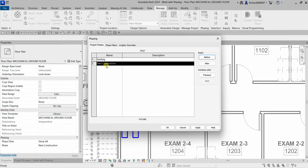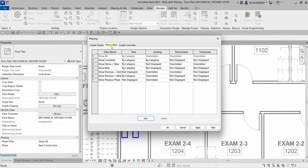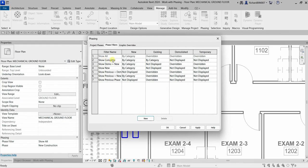The Phase Filters tab lets you create and modify phase filters. Phase filters control how model elements appear according to their phase status — for example, what new, existing, demolished, and temporary elements look like. You have filters such as Show All, Show Complete, Show Demolition Plus New, Show New Elements, Show Previous Plus Demolition, and more. For Show Complete, all new and existing elements are shown, but demolished and temporary elements are not displayed.